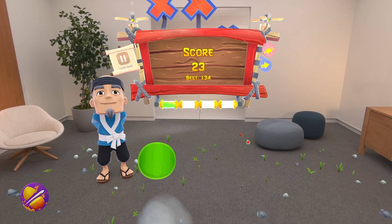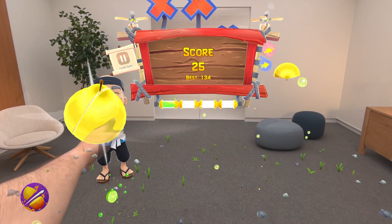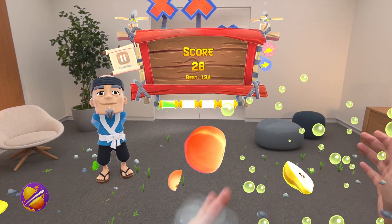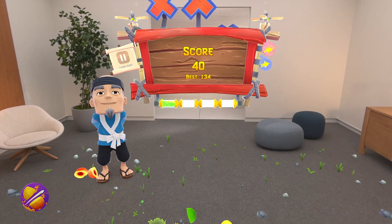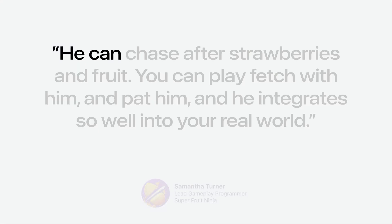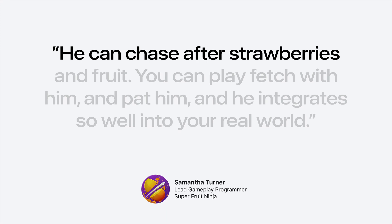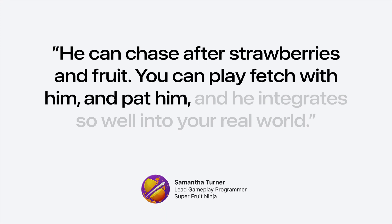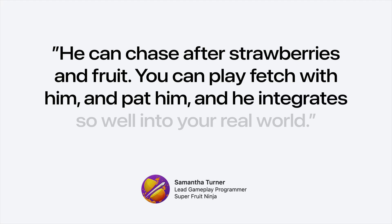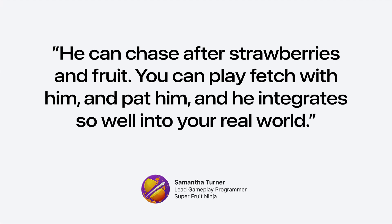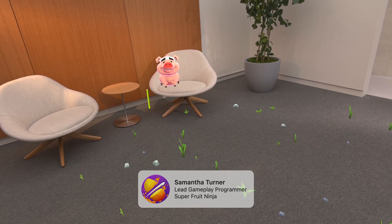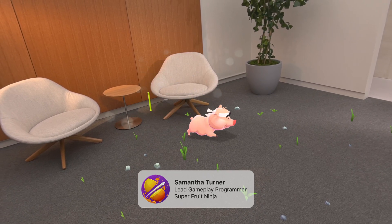Because sensors on the device scan the walls and surfaces of your surroundings, the game is able to feel super responsive, playful, and unique each time you use it. They also thoughtfully considered how their characters, like Truffles the pig, interact with you in your space. This is Samantha Turner, the lead gameplay programmer for Super Fruit Ninja: 'He can chase after strawberries and fruit, you can play fetch with him and pat him, and he integrates so well into your real world. I've even seen him jump up on my desk and my bed, and it's really delightful when that happens.'